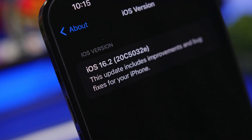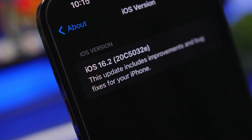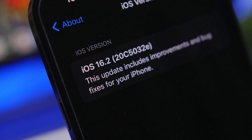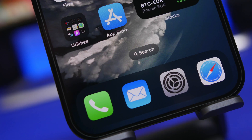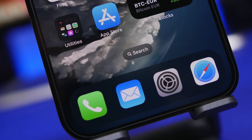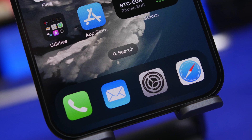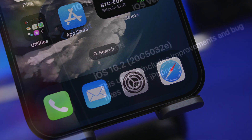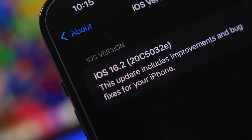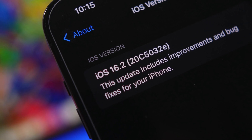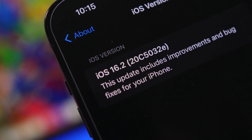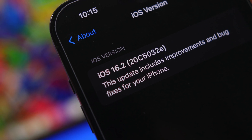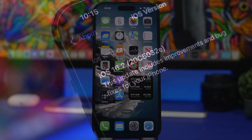Hey, what's going on everyone, this is Ariviews back with another video. Today we're talking about iOS 16.2. This update is currently on beta 1 but it's really good. It has a lot of new features and we've been discovering even more, with some new ones coming pretty soon that will make it even better.